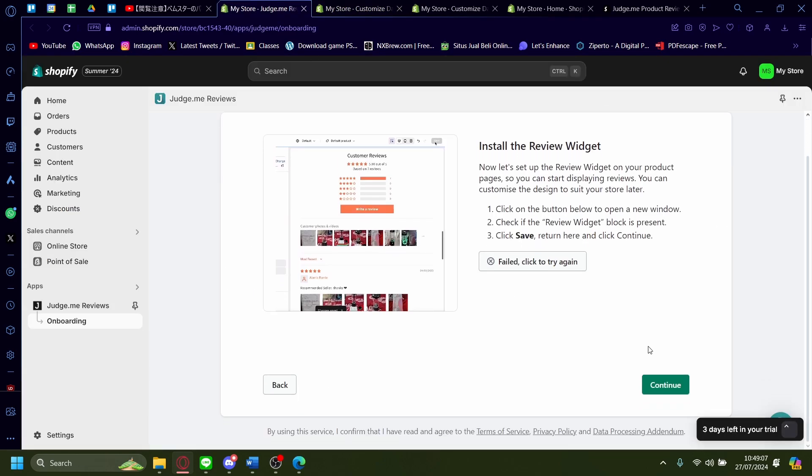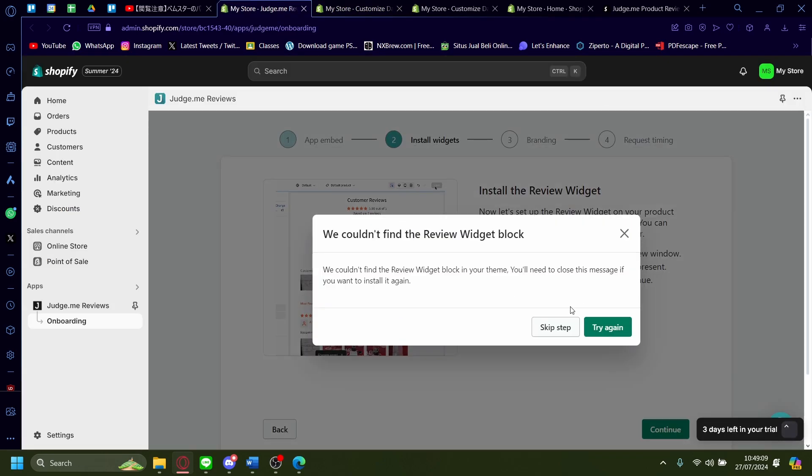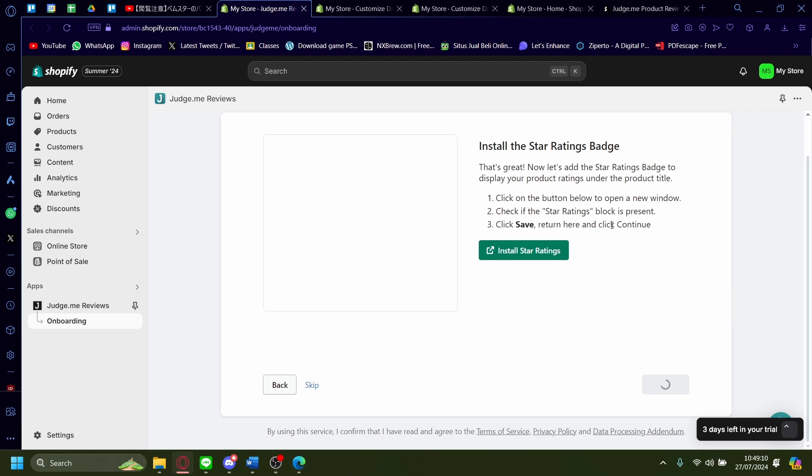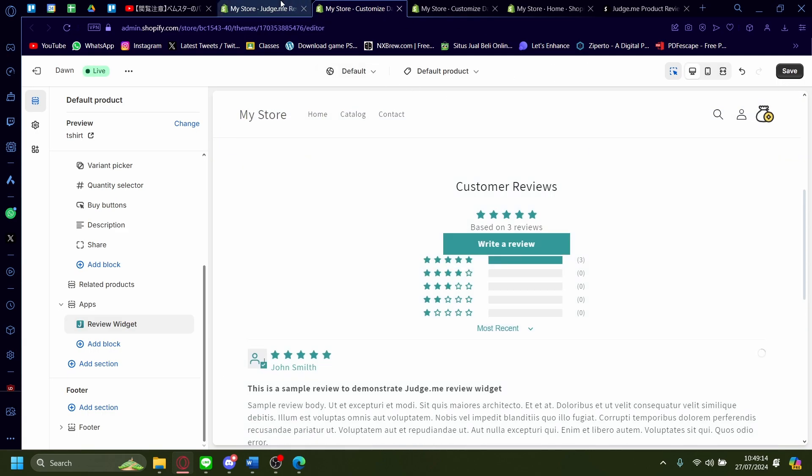Now go back here. Just press continue again. I'm just going to skip the step because it's already put in here.